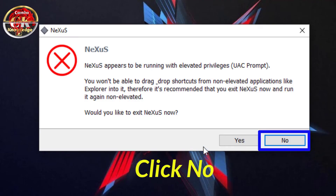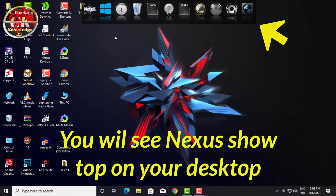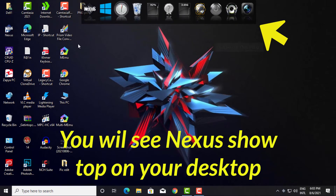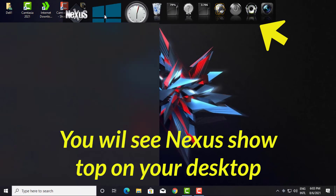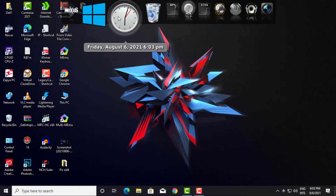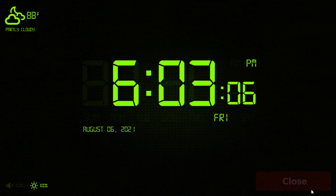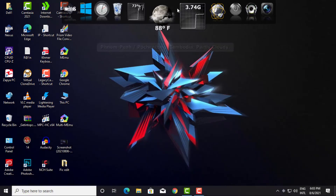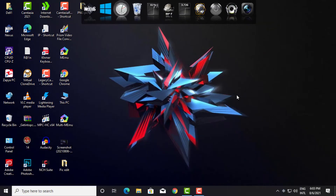Click Finish. Click No on the next prompt. You will now see the Nexus app appear on your desktop. You can make many application modifications on Nexus Dock.